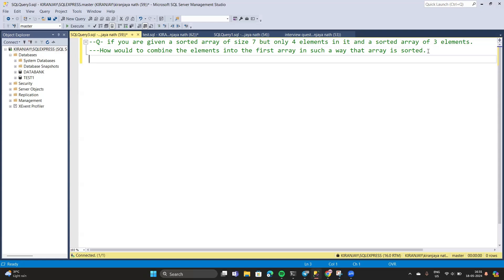To solve this problem we need to create two arrays. In the first array we will have only four values but the array size will be seven, and the other three values would be null. For the second array there will be a total of three values and there would be no nulls. Let's create these arrays.